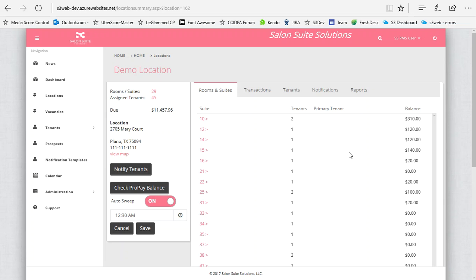Sweeps are when ProPay takes the money that's been accumulated from your rent and sweeps it into your bank account. This happens every night at midnight in your time zone.